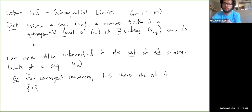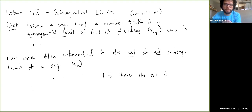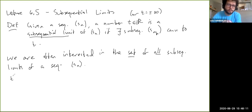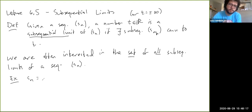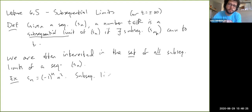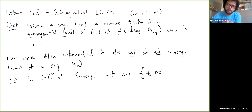Plus or minus infinity count as subsequential limits. So let me do a couple more examples. Another example would be the sequence negative one to the n times n squared. Then the subsequential limits are plus or minus infinity. So there are two elements, two possible subsequential limits.